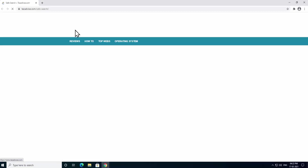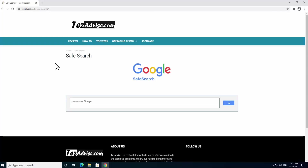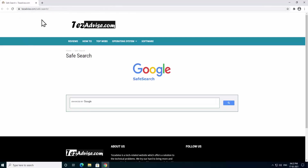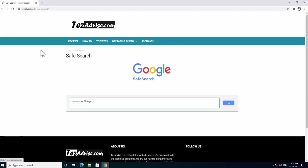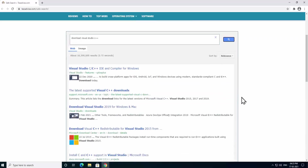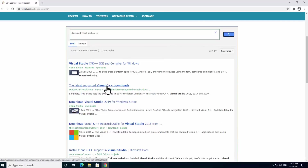Open your browser and go to tejadvice.com, which provides a safe search powered by Google Safe Search, so no malicious websites will appear in results. Type 'download Visual Studio C++' in the search bar and click Search. In the listings, click on 'Latest supported Visual C++ downloads'.